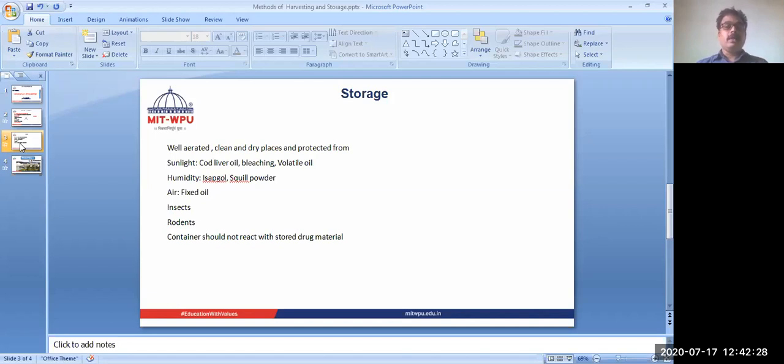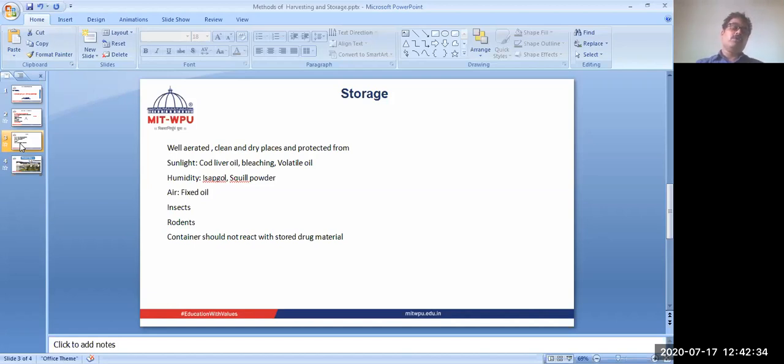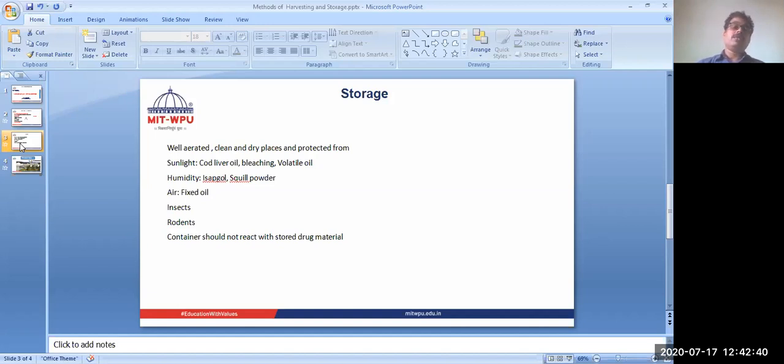How much moisture should be present? For example, digitalis should not contain more than 5% of moisture. Because if it contains more than 5% of moisture, then the enzymes which are present in digitalis can get activated and destroy it. So we need to take care and store it properly.